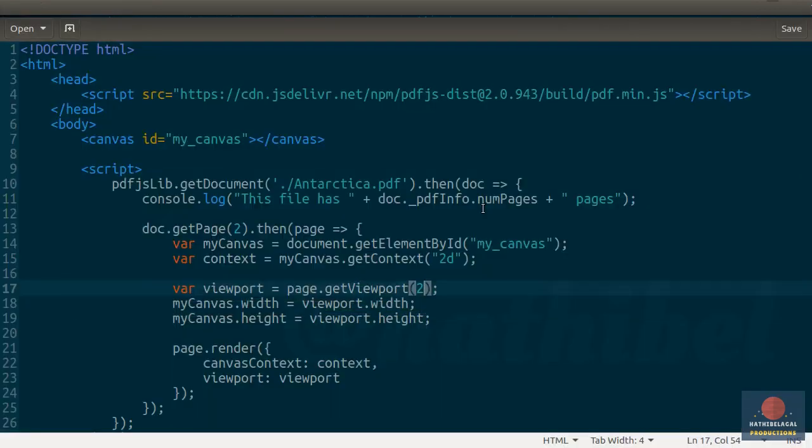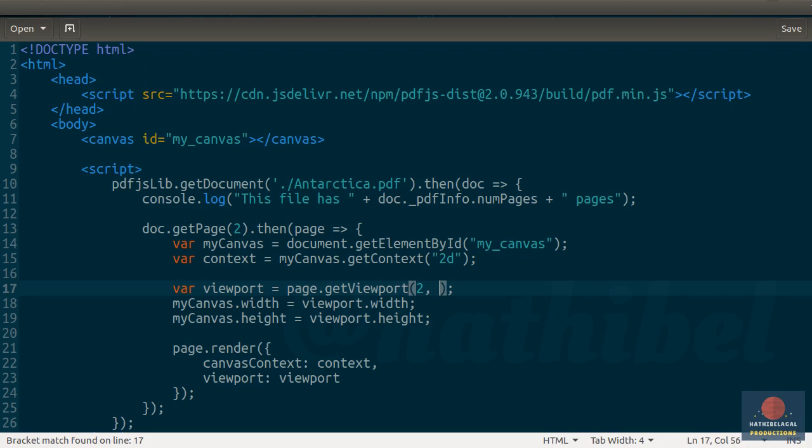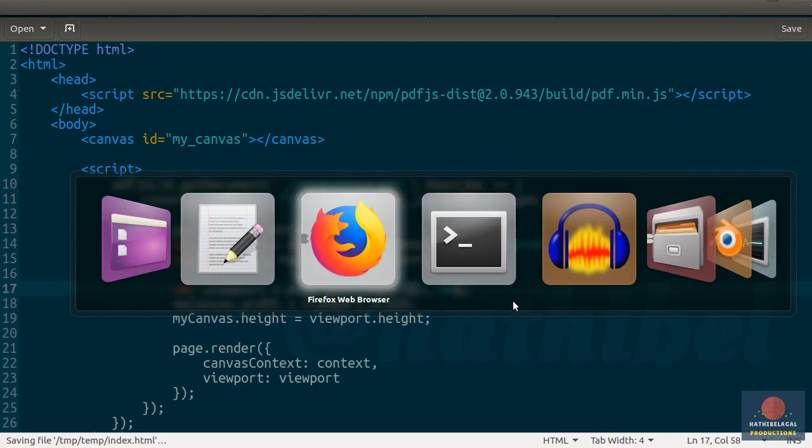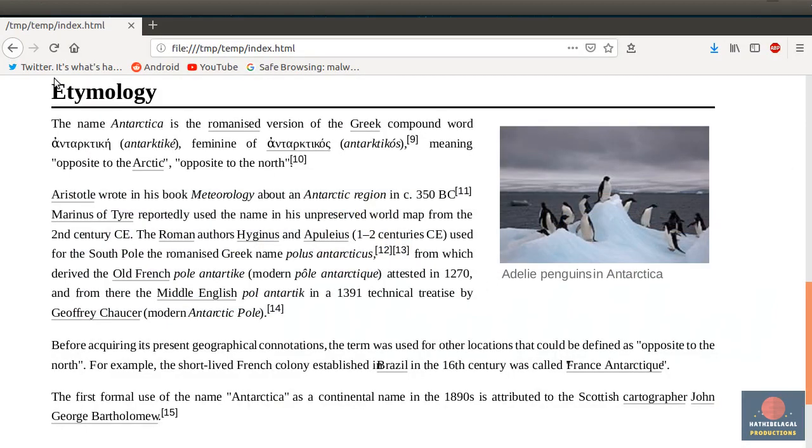You can also rotate the viewport. For example, if I add another argument here saying 90, the page will be rotated 90 degrees clockwise.